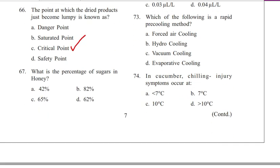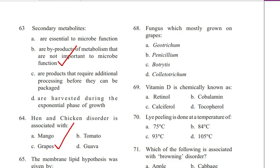Question 67. What is the percentage of sugars in honey? Options: 42%, 82%, 65%, 62%. The answer is B. 82%.